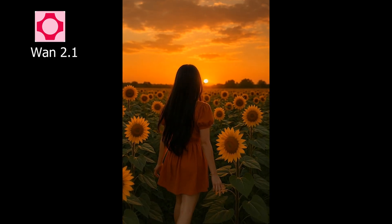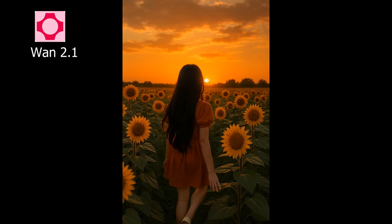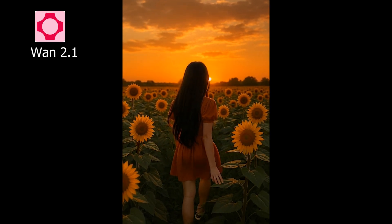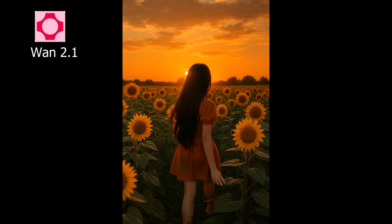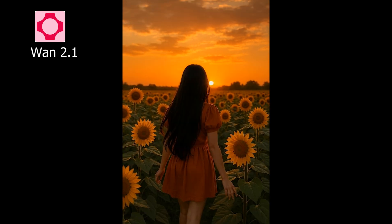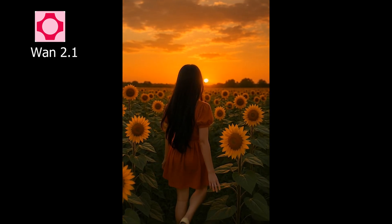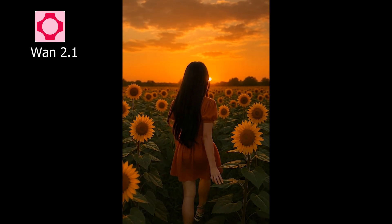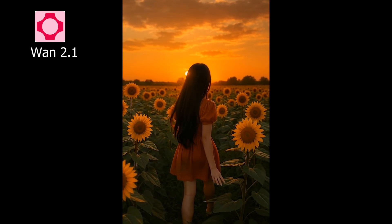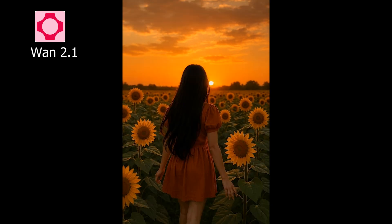Next, let's try WAN 2.1. This one added a slow motion effect, but again, the girl's movement seems accurate. It's not bad at all — quite decent.